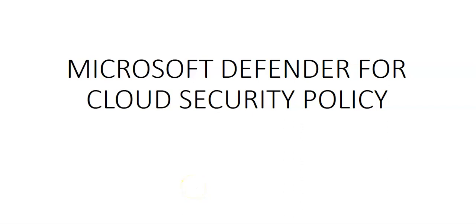Hi my name is Ashish and in this video we will see Microsoft Defender for cloud security policy. This video will guide you through the current Microsoft Defender for cloud policies based on Azure policy, and we'll see where to enable or disable Microsoft Defender for cloud policies.